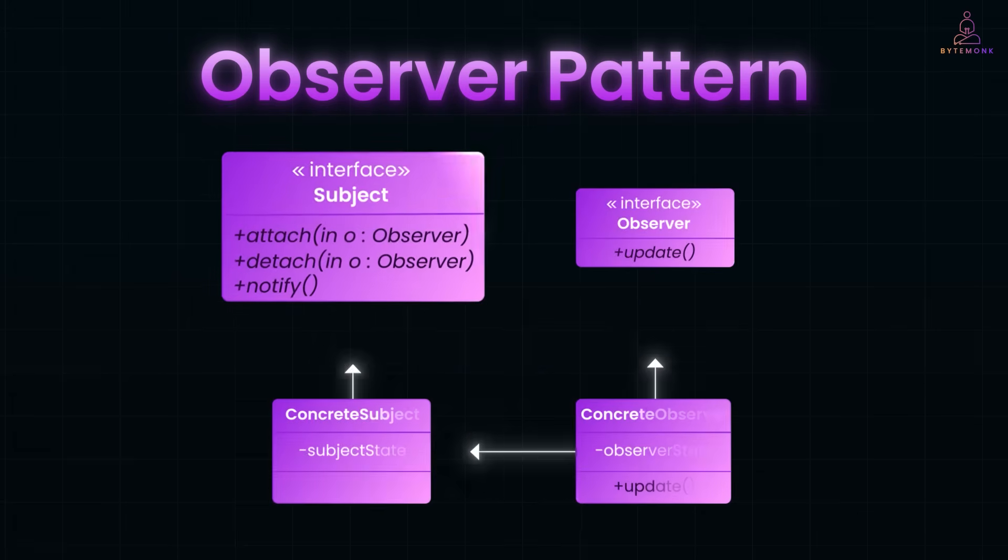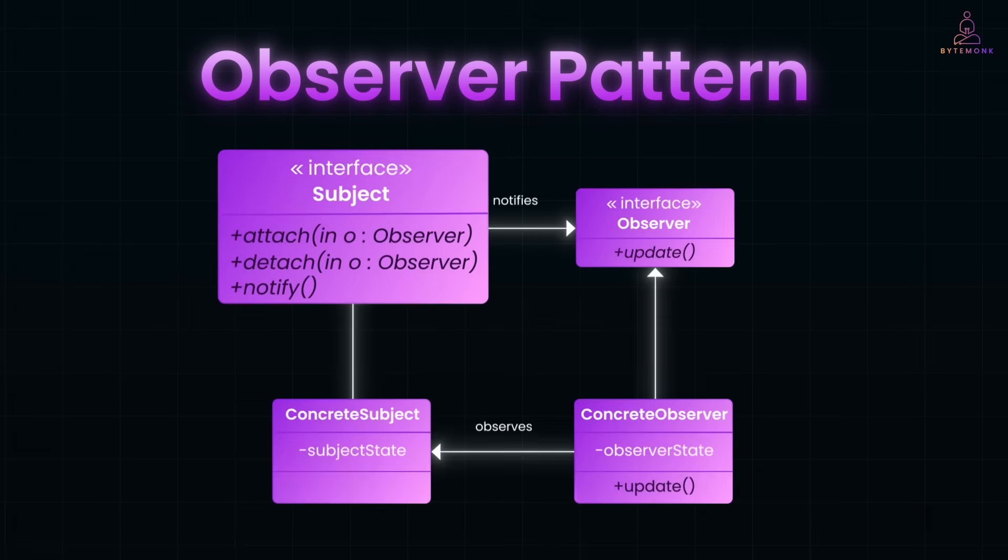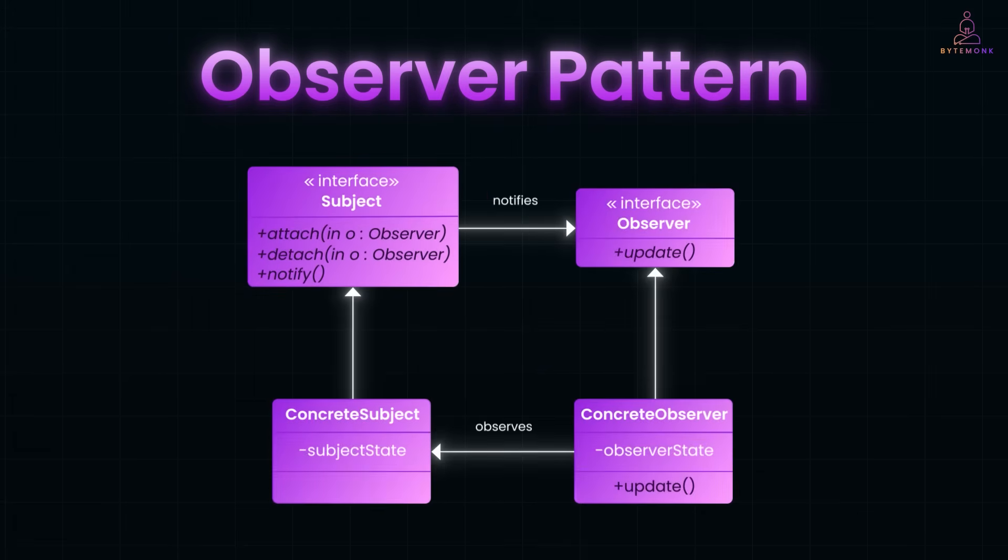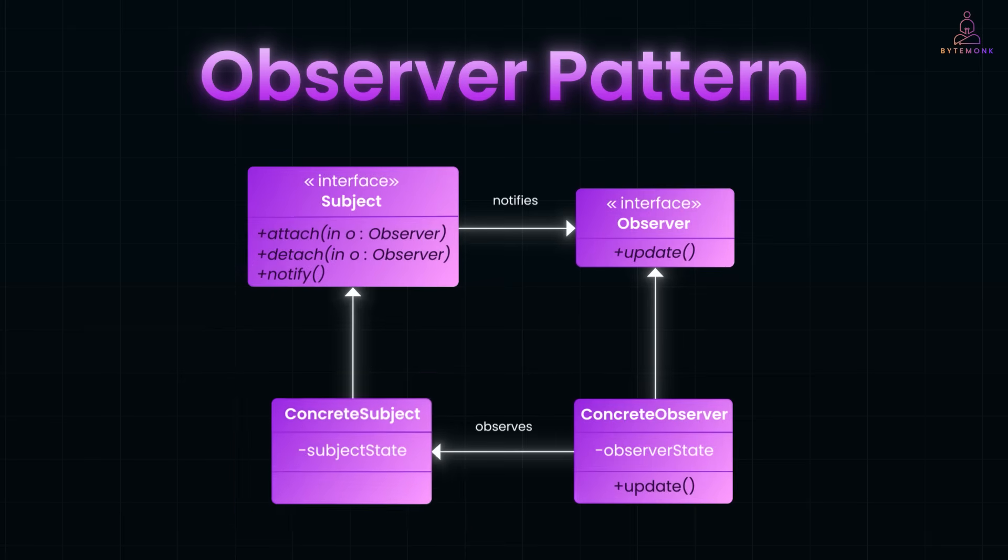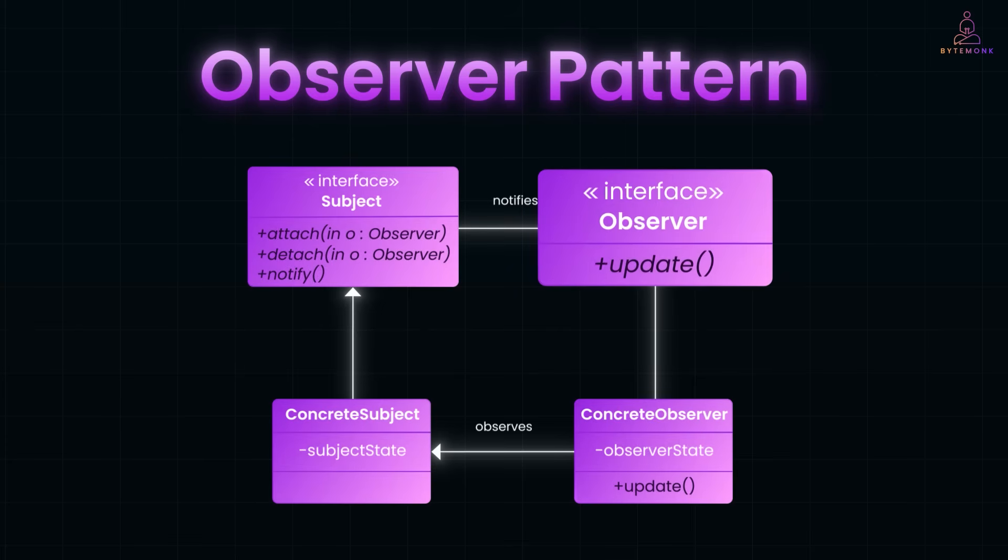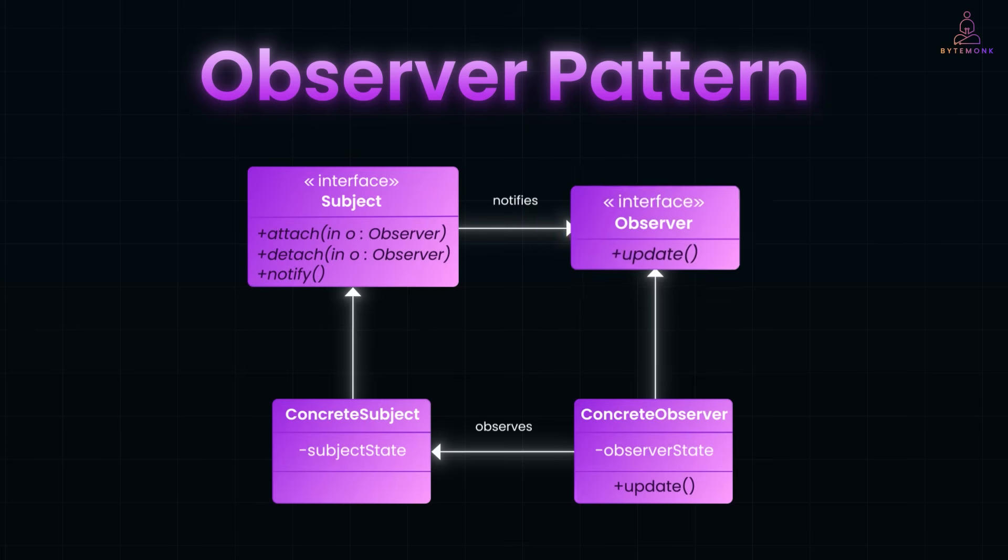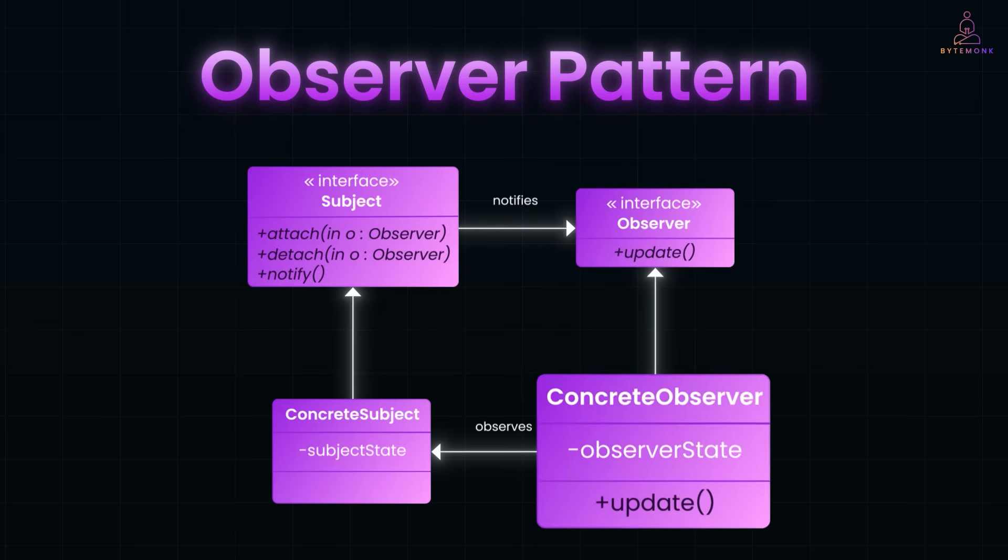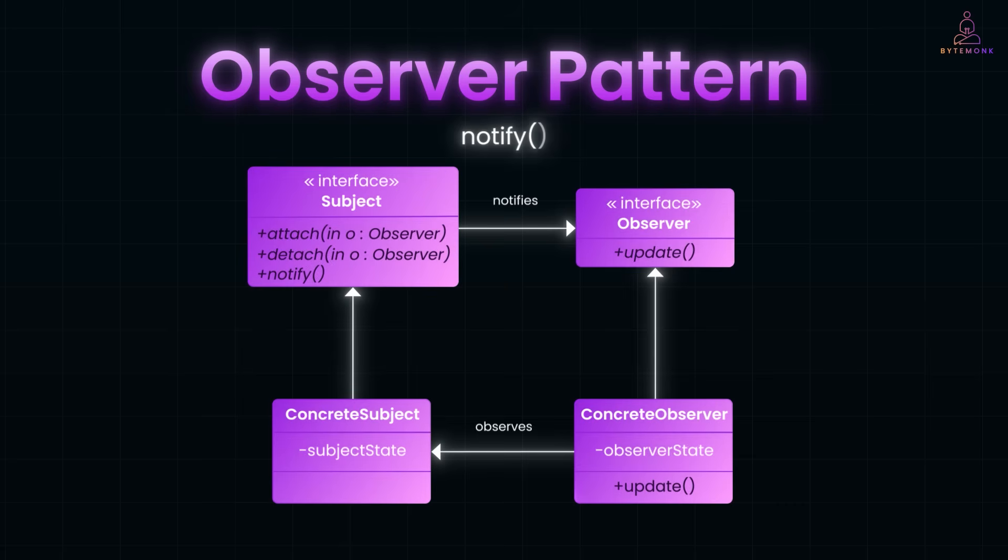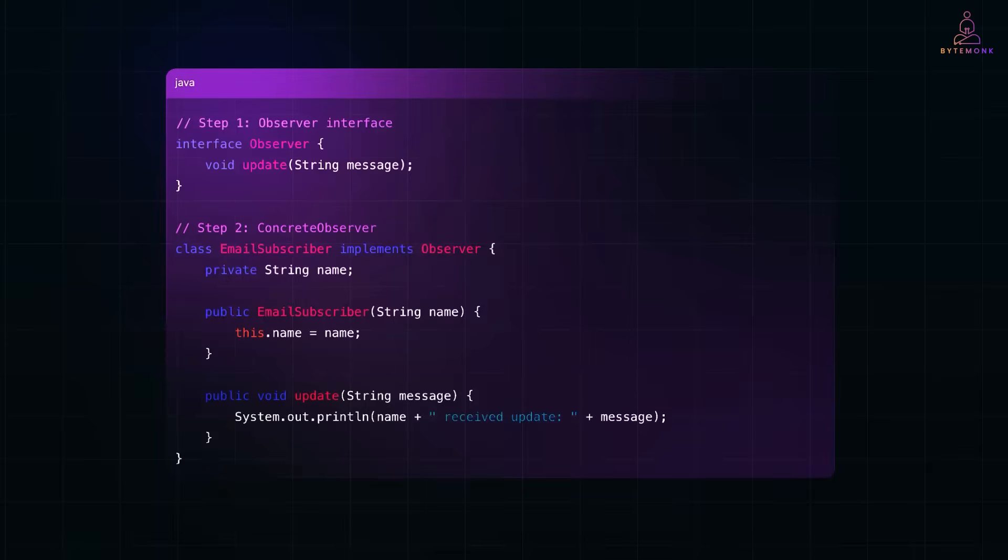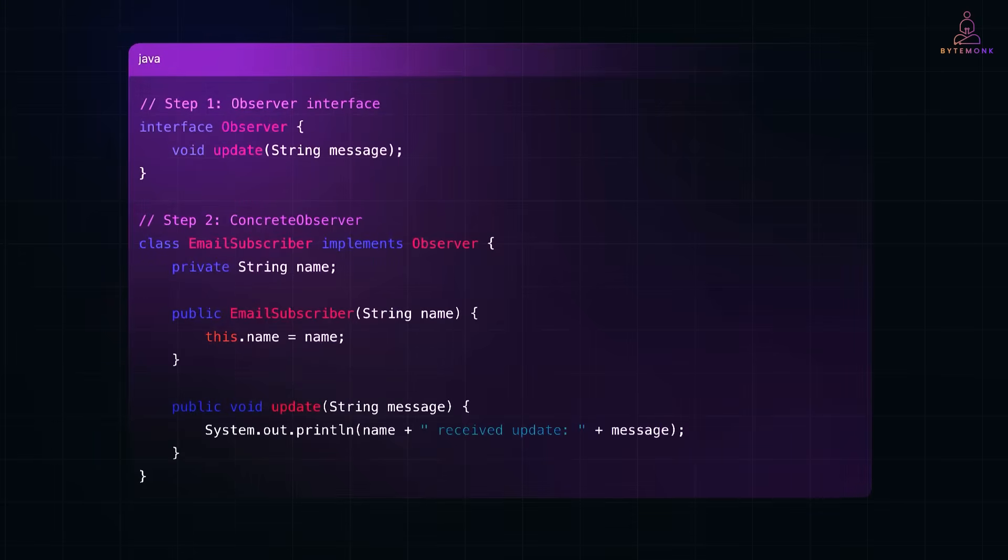Here, you have a subject interface that defines three core methods: attach, detach, and notify. The concrete subject holds the actual state and a list of observers. On the other side, you have an observer interface with an update method. ConcreteObserver implements that and reacts when the subject changes. The flow is simple. Observers register themselves to the subject using attach. When the subject state changes, it calls notify, and that triggers update on all registered observers. The subject doesn't care what the observers do. It just broadcasts that change.